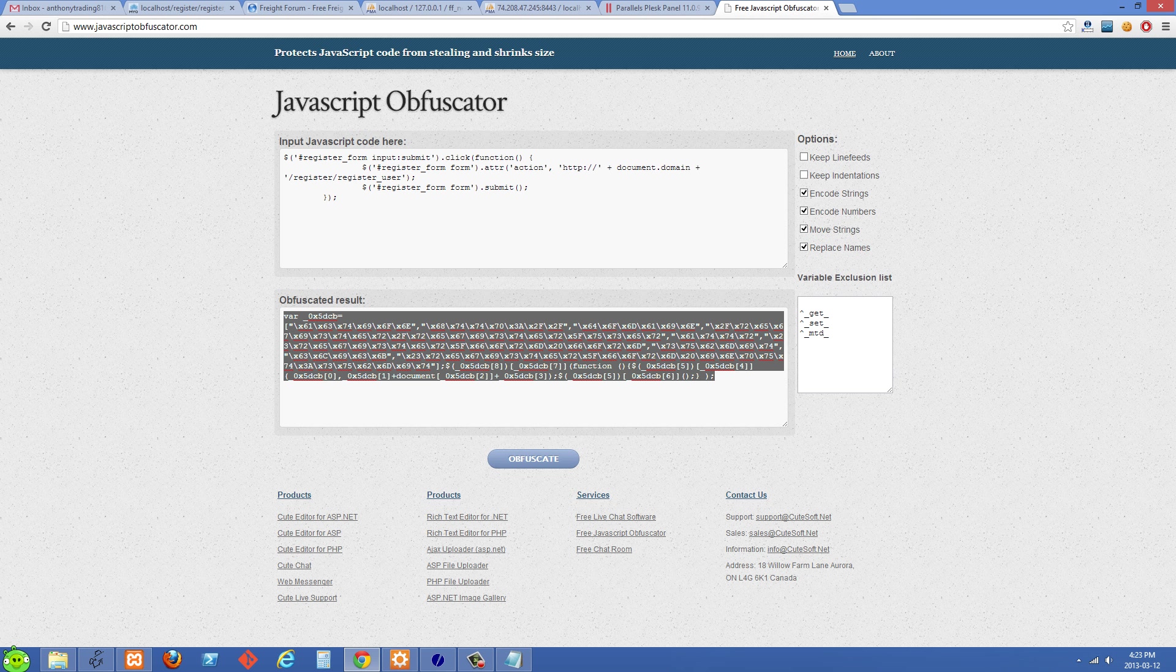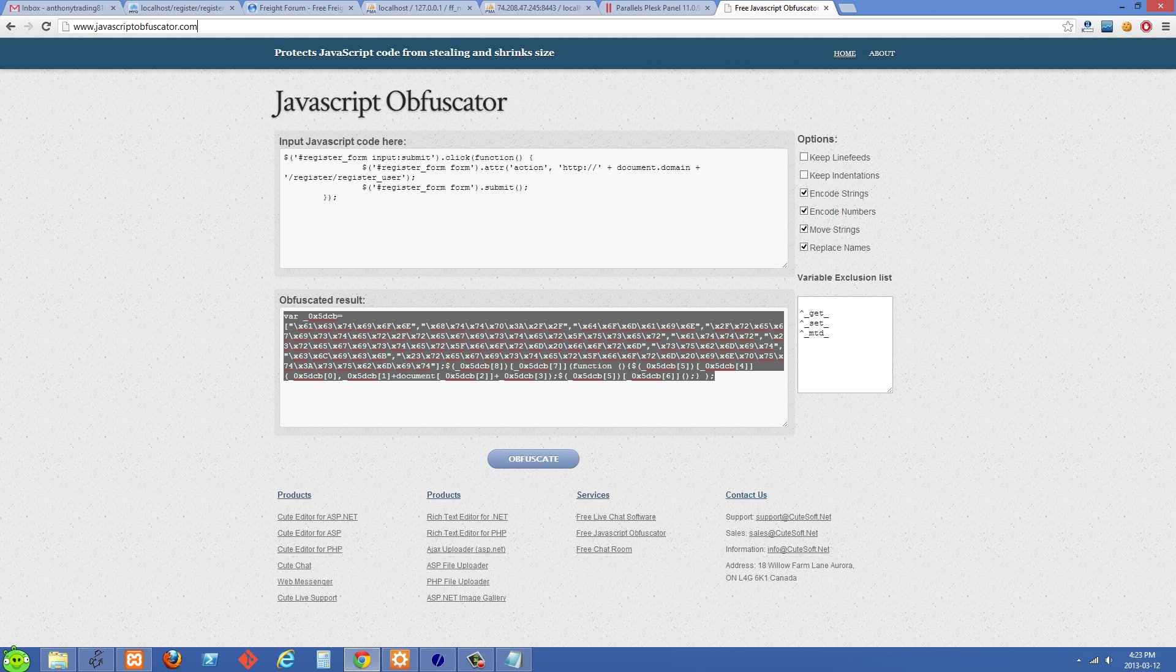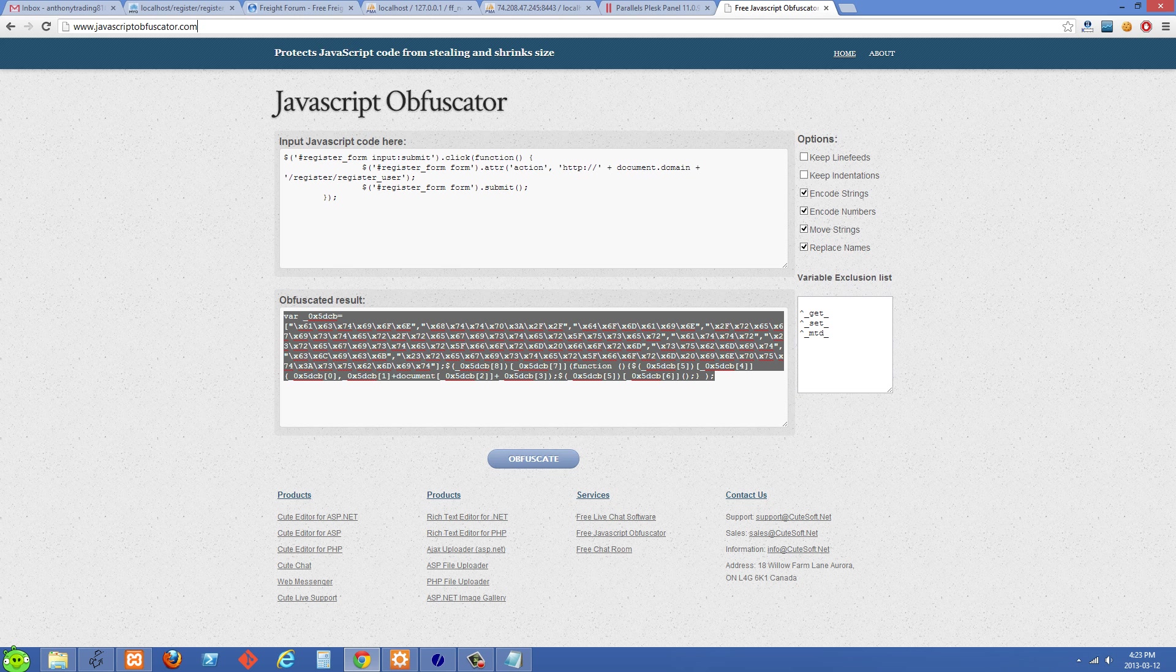That's just one more thing we can do to make it a little bit more secure and stop them or make it more difficult for them to know where your form is being submitted to if they were going into your JavaScript files.